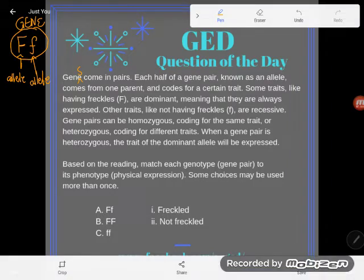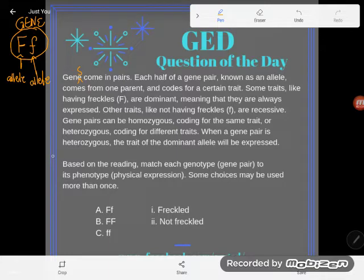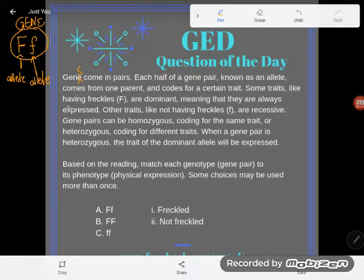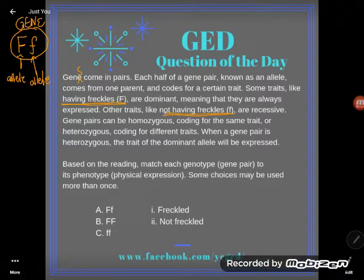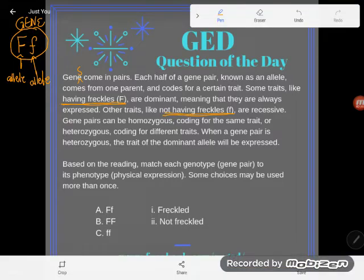Now let's take a look at the question. It says, based on the reading, match each genotype — the gene pair — to its phenotype, its physical expression. Some choices may be used more than once. There are three possibilities here, because with freckles I only have a capital F and a lowercase f — either you have a capital F having-freckles allele, or you have a lowercase f not-having-freckles allele.